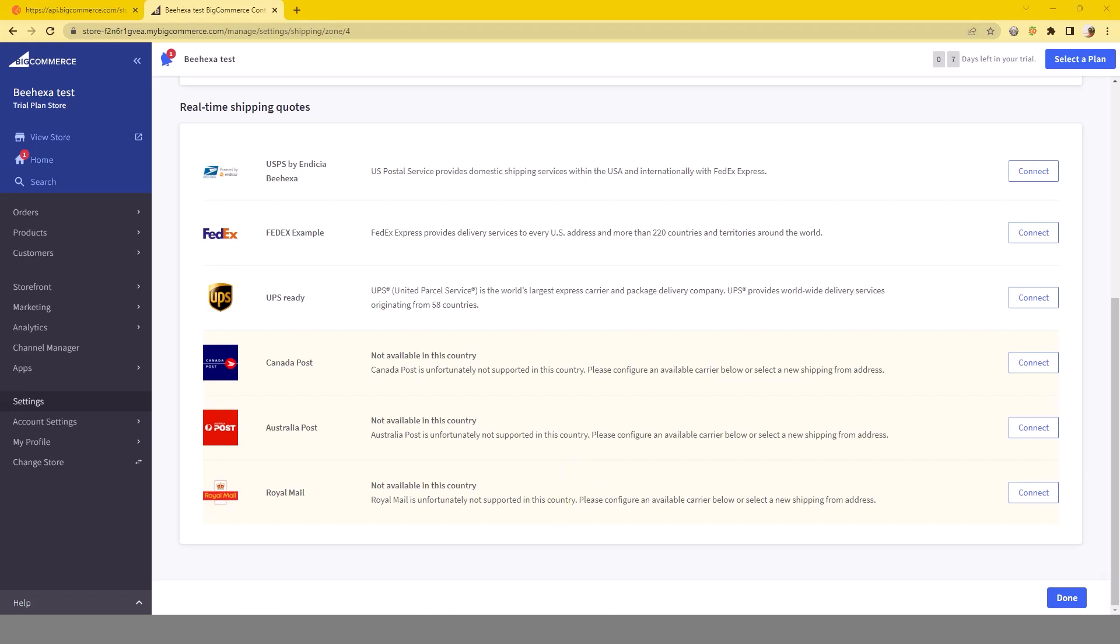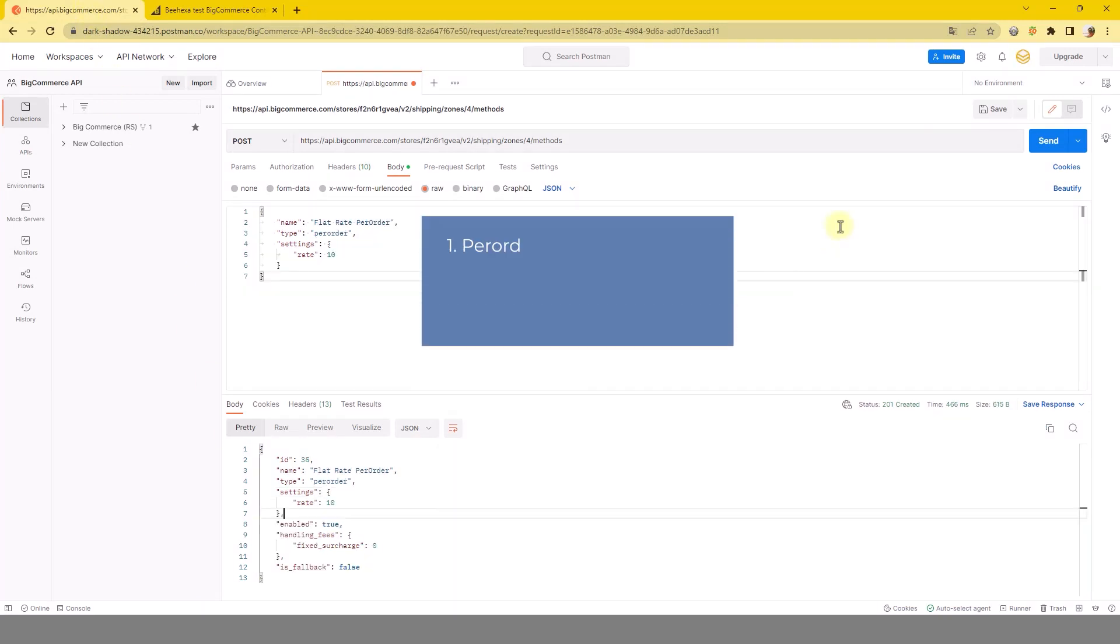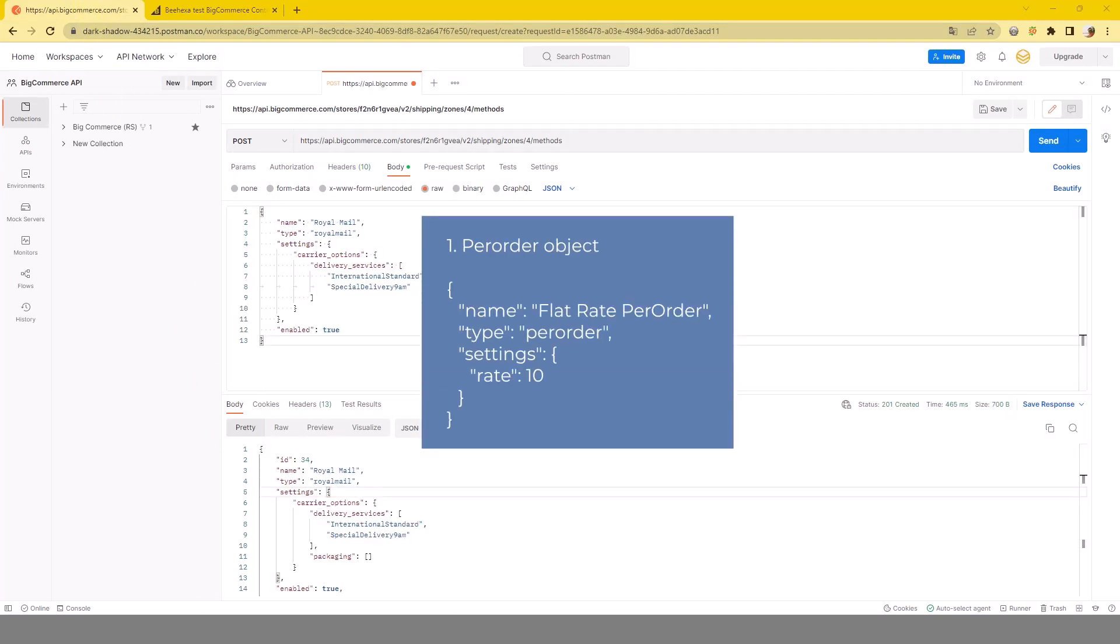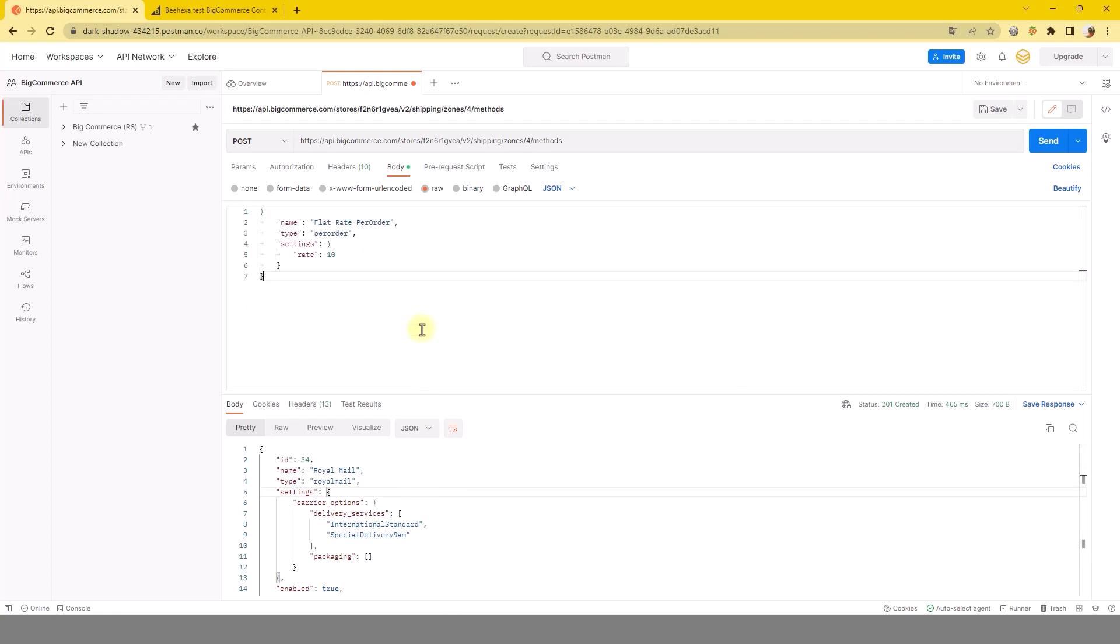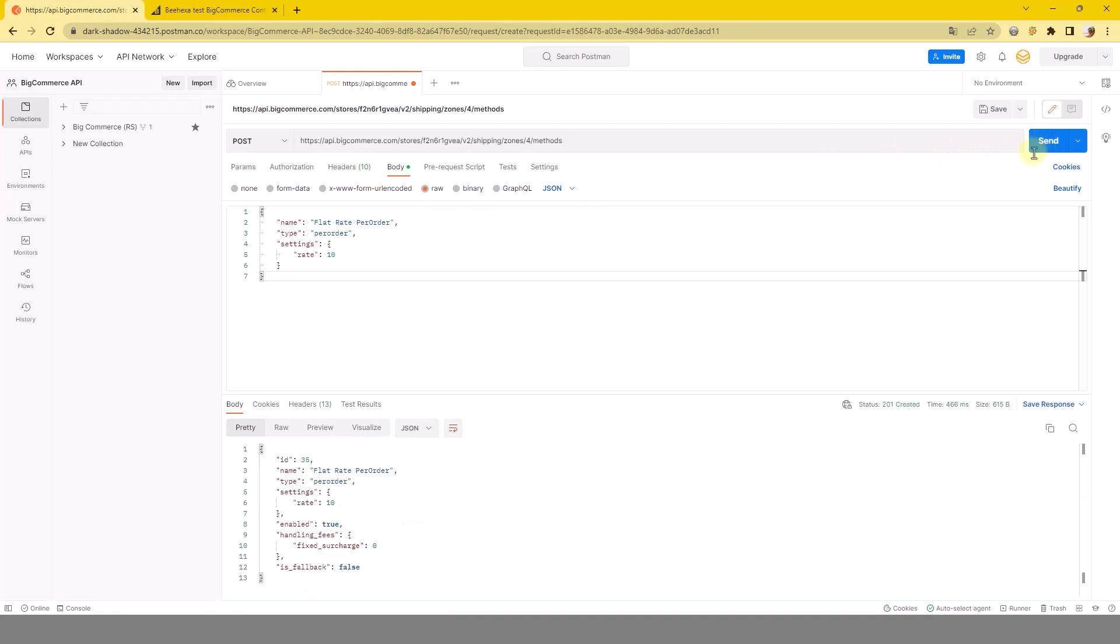Now we'll continue to setting object for shipping method. One, pre-order object. Click Send button. The result will be like this.